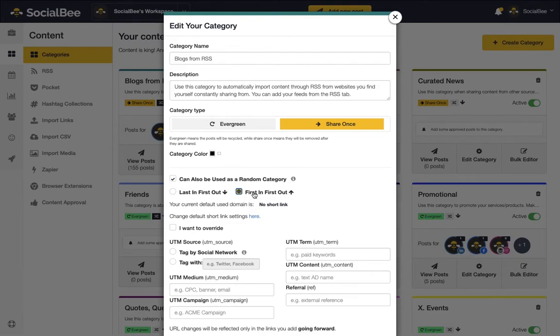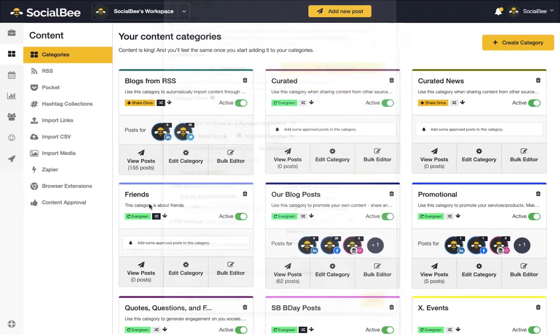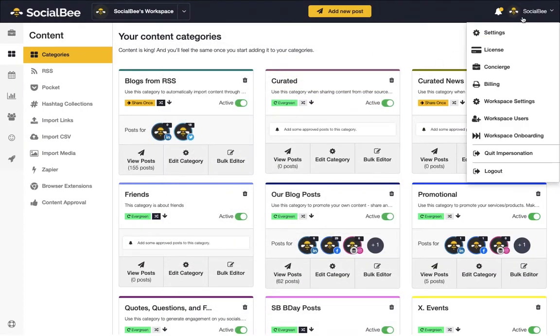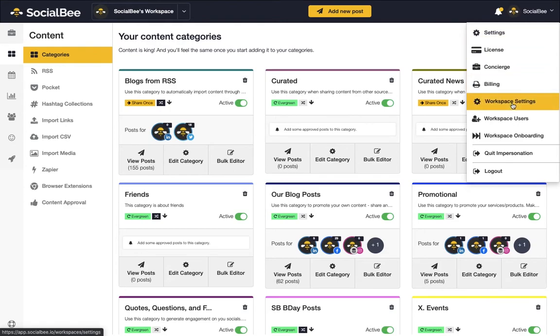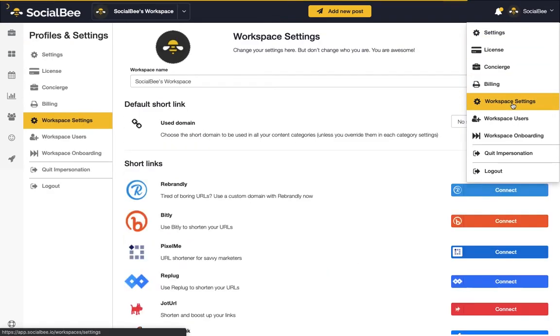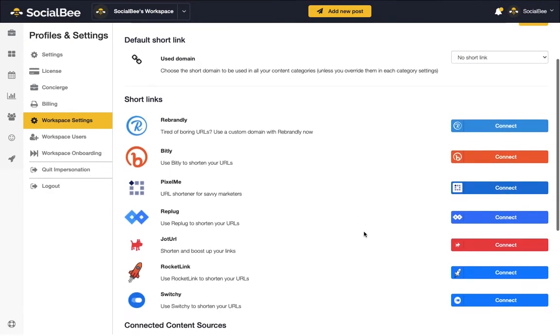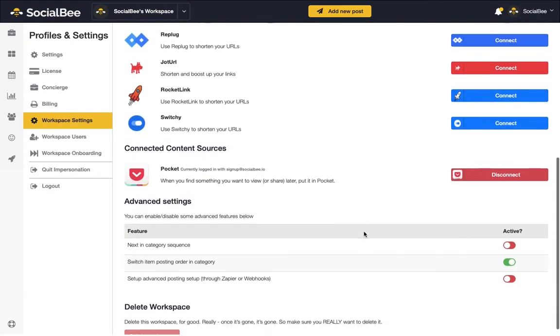You can change this to a first-in-first-out order by editing your category from the advanced settings. This is only available if you have the switch item in category posting advanced feature enabled. If you don't, to enable it, go to your main menu and go to the workspace settings where you can actually enable this feature.